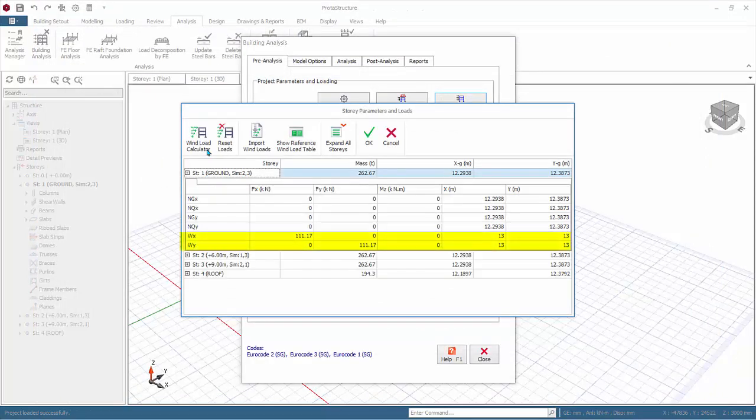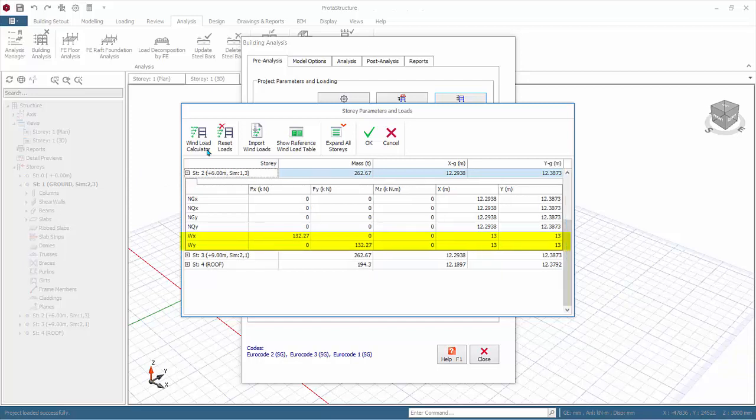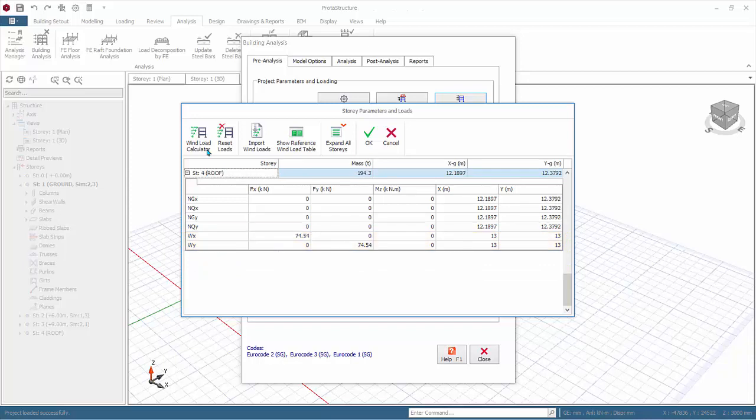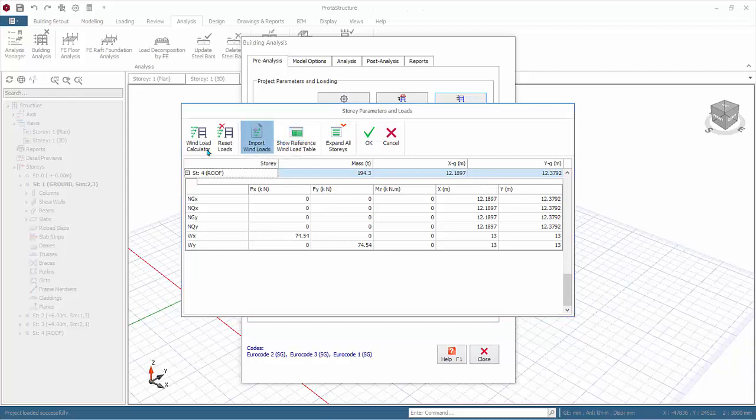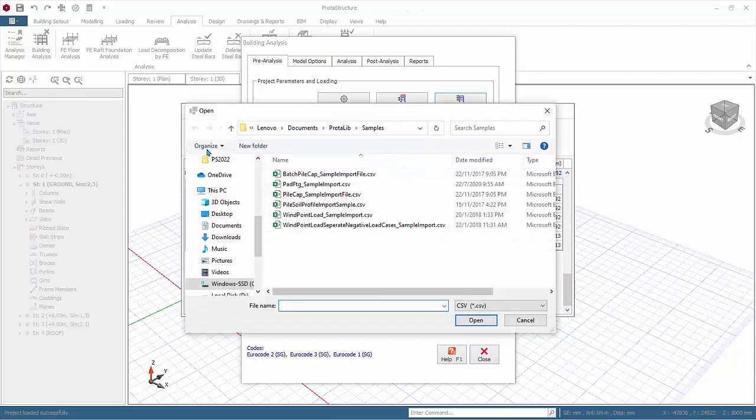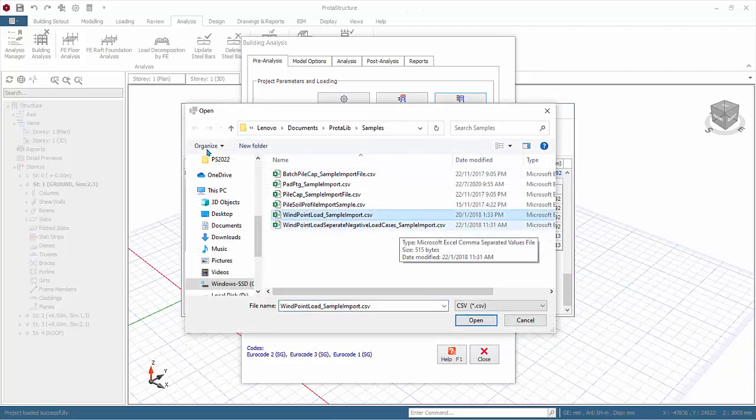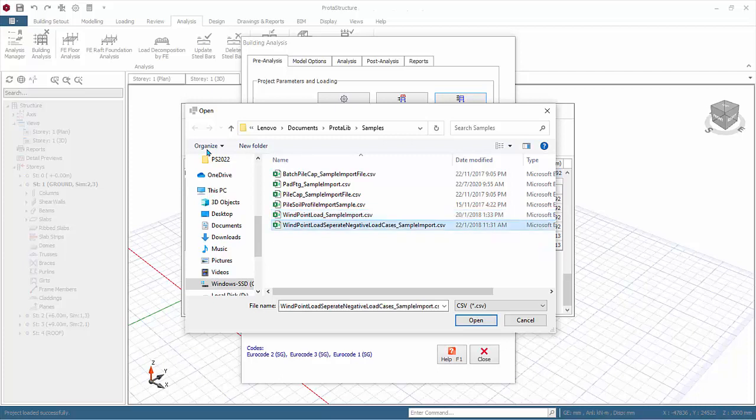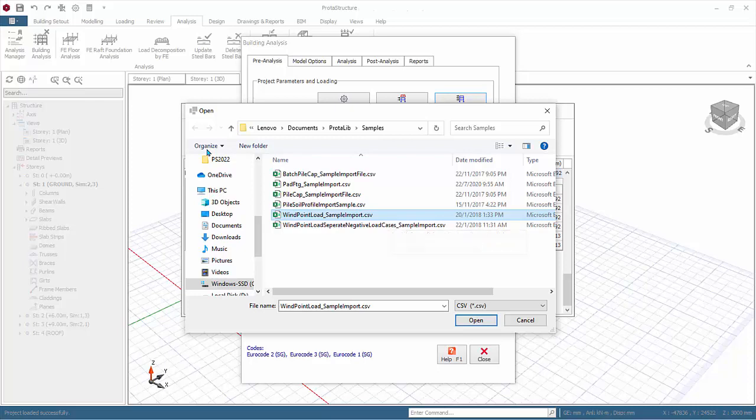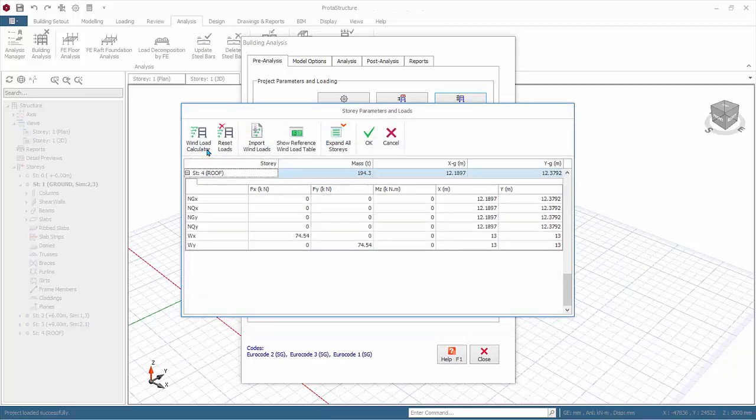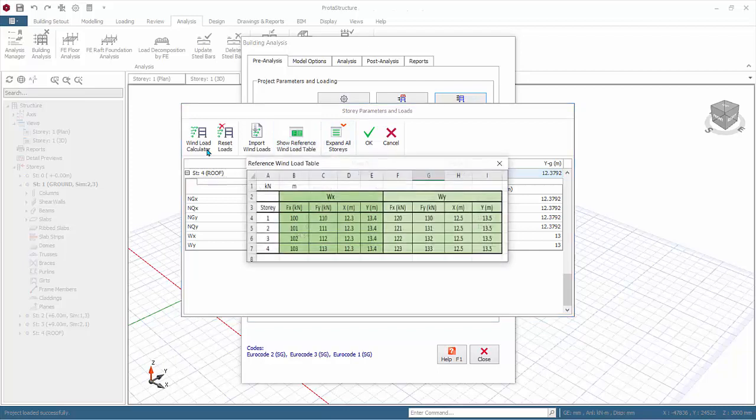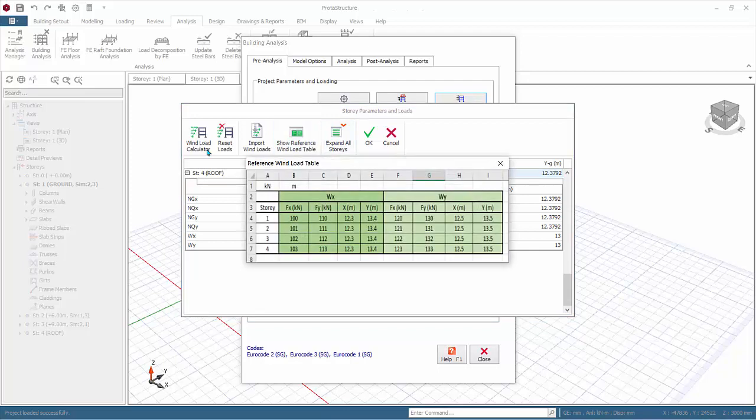Expand the story folder and the wind loads and application coordinates will be populated. Remember to expand and check all stories as well to ensure wind values are all populated. Alternatively, you can also import wind loads from Excel or CSV file. The sample wind files are automatically installed in the protolib folder by default in my documents. We suggest you make a copy, open the file to edit the values. Click cancel. You can also click show reference wind load table for a preview of sample Excel format required. Click OK to save and exit the dialog.